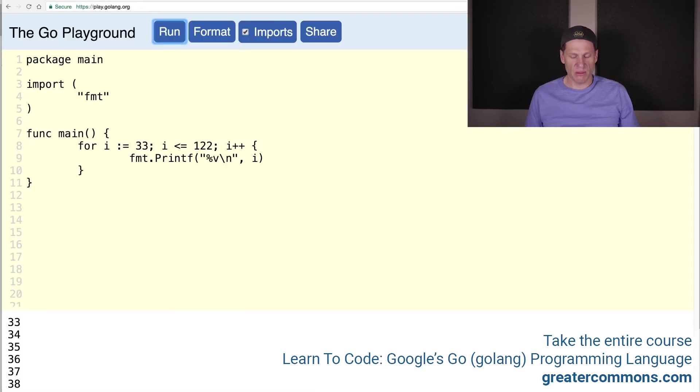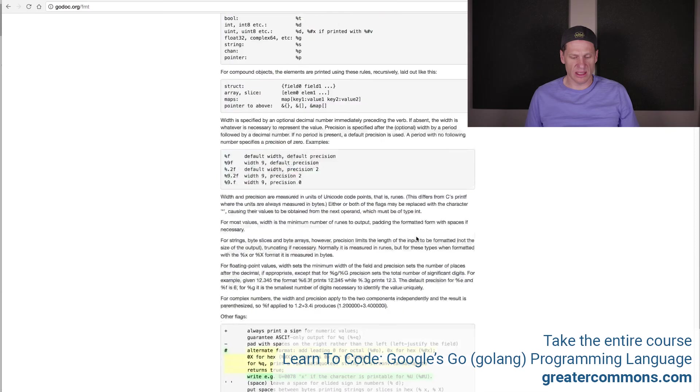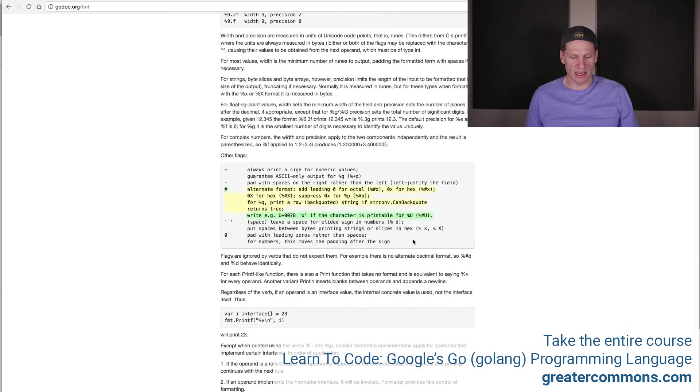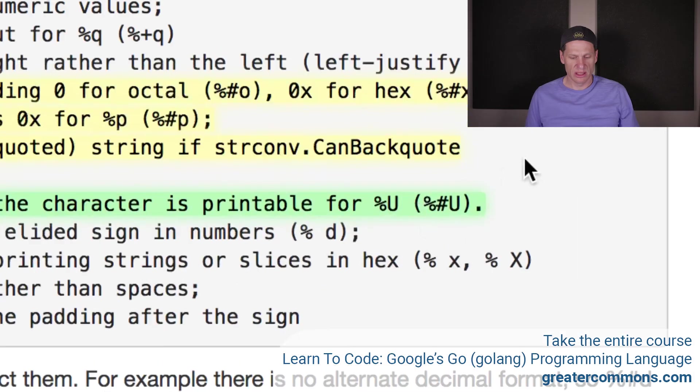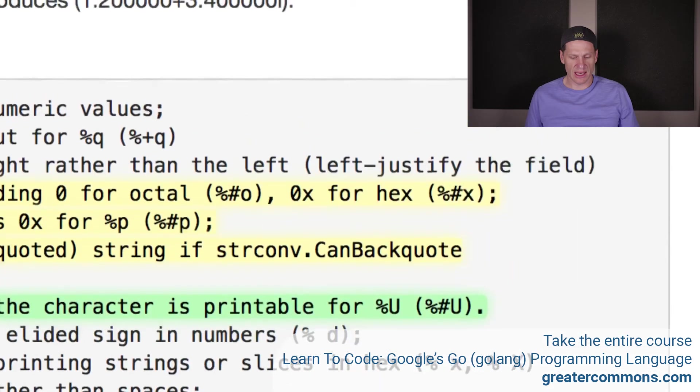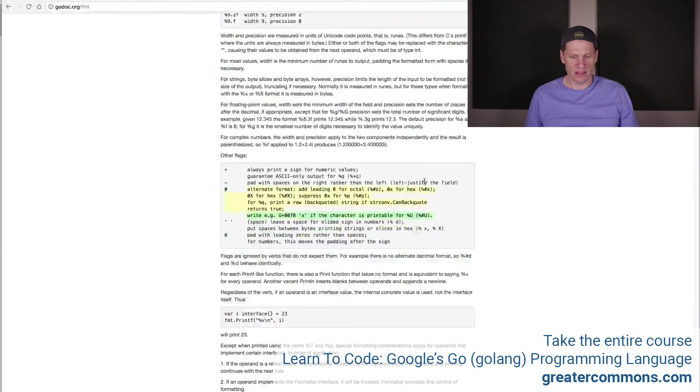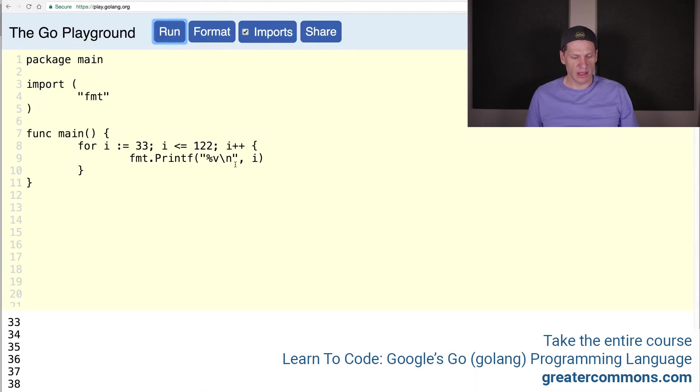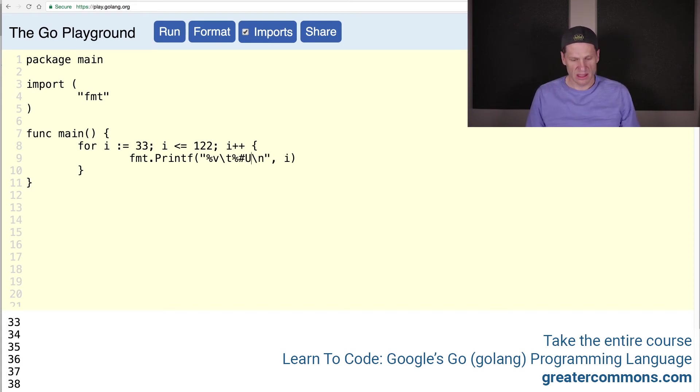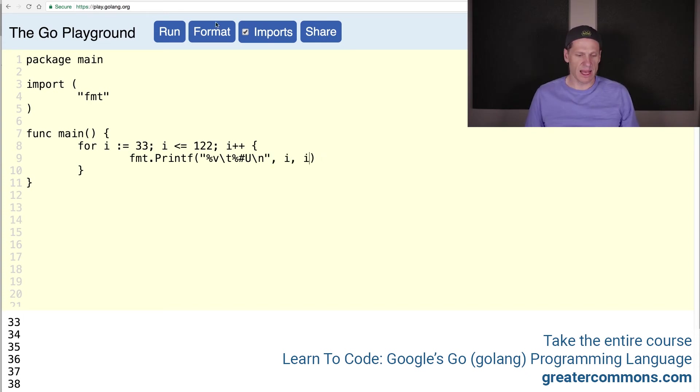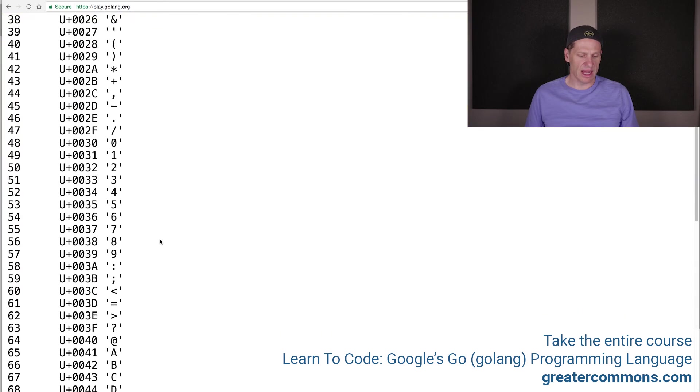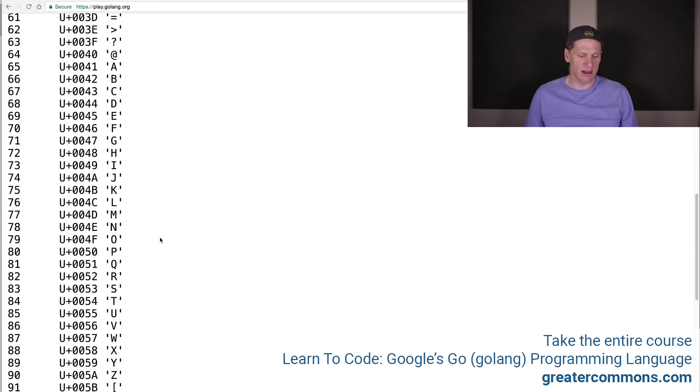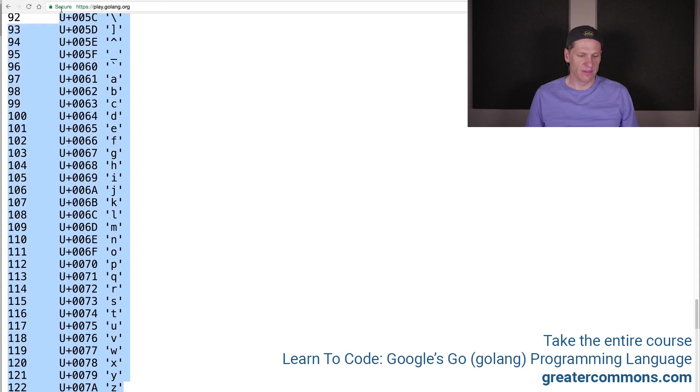If you remember from when we were looking at strings, we saw this one here percent pound U. Just to show you that again. There's the percent pound U. Then we can come in here and we could do a tab and percent pound U. And a new line there and then just add that. Just one of them and format it and run it. Now we have printed out all of the ASCII characters and their code points. That is pretty cool.